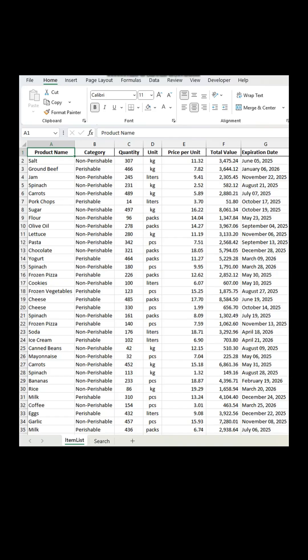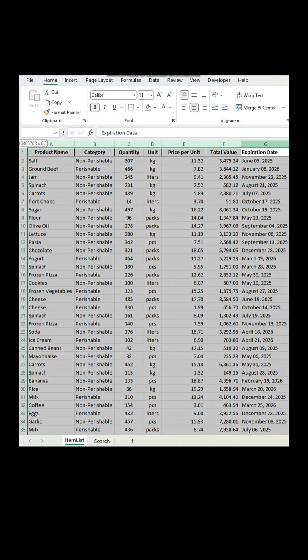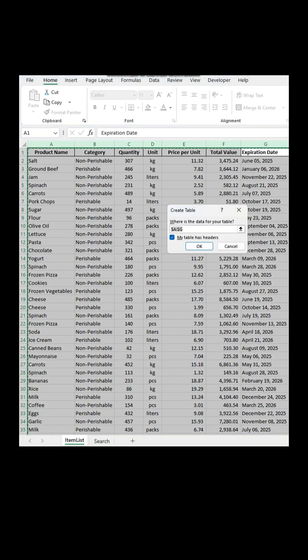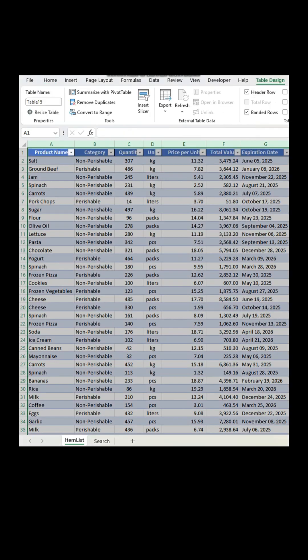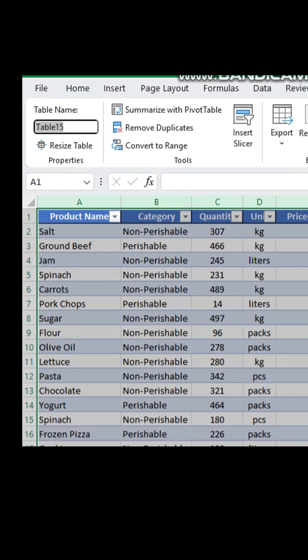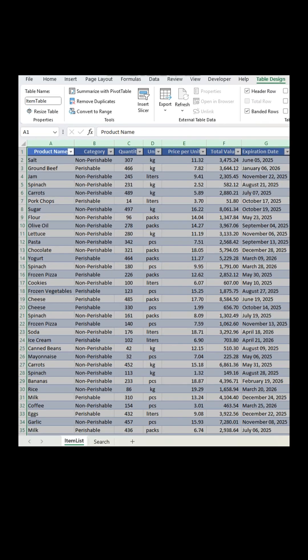Highlight the columns that you want for your search box. Then press Ctrl plus T to convert the highlighted area into a table. Name the table to your preferred name.